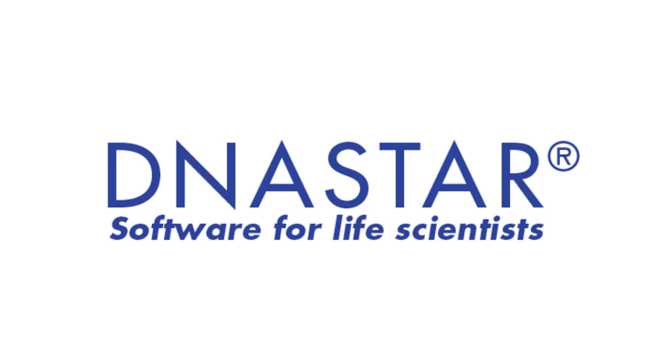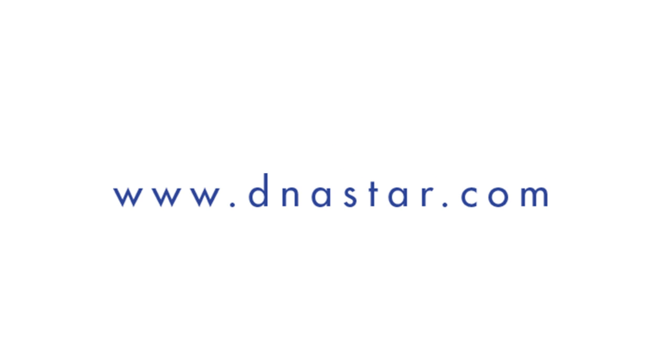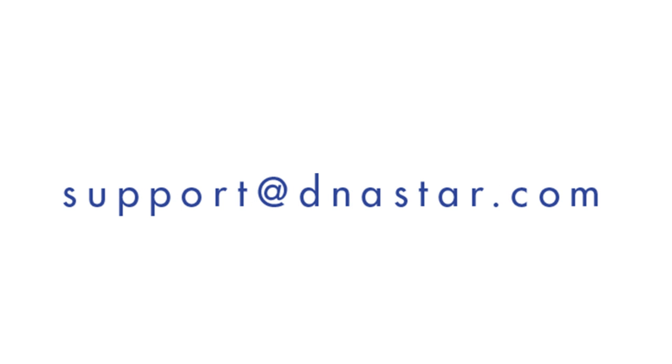For more information on merging contigs, please visit our website at www.dnastar.com or contact us at support@dnastar.com.